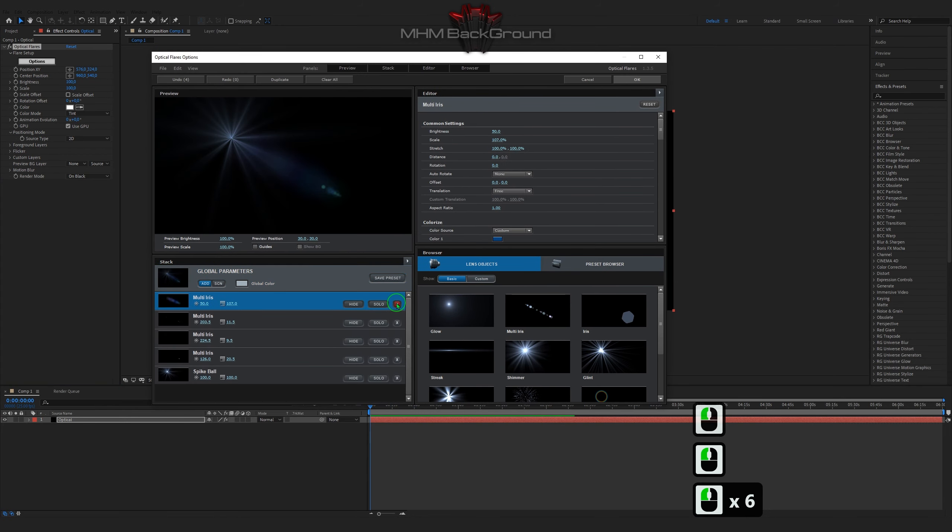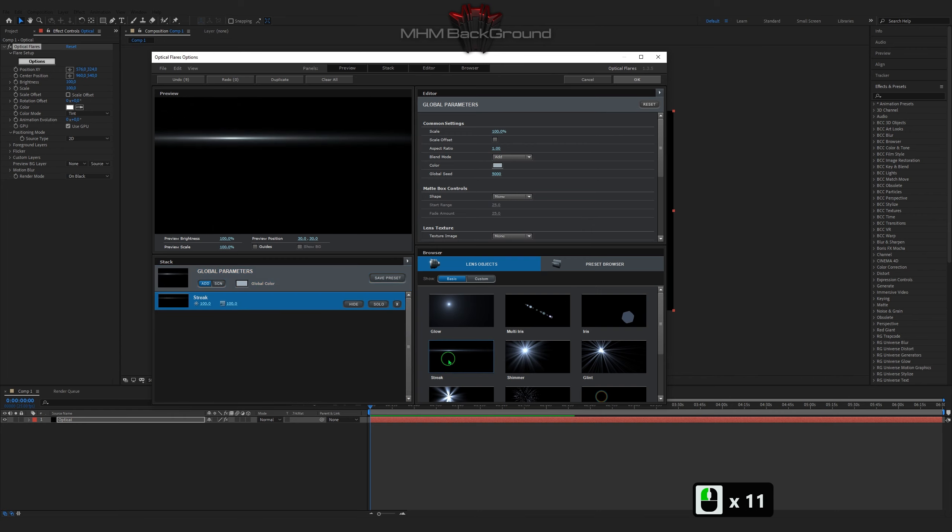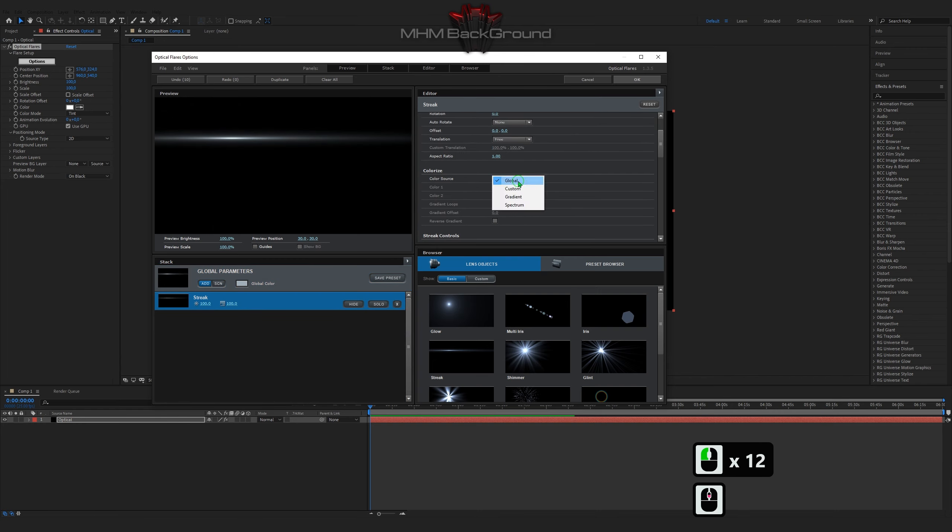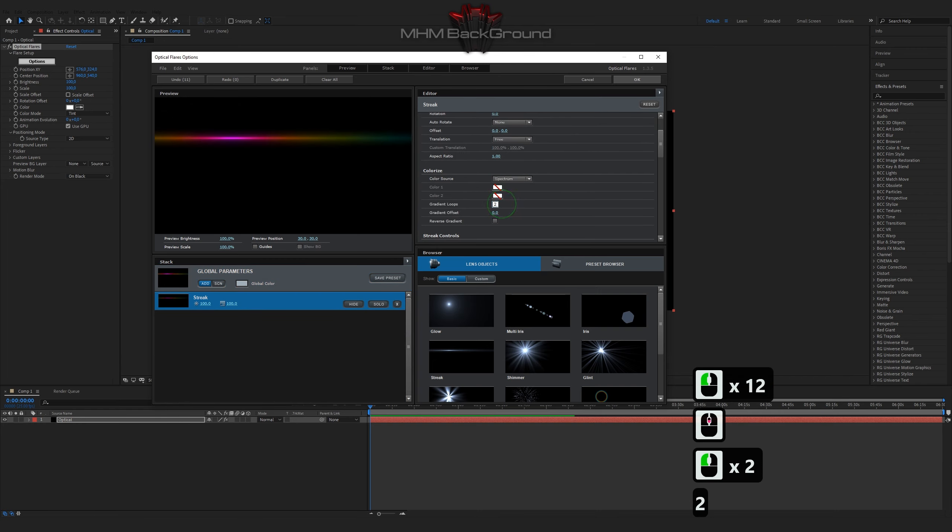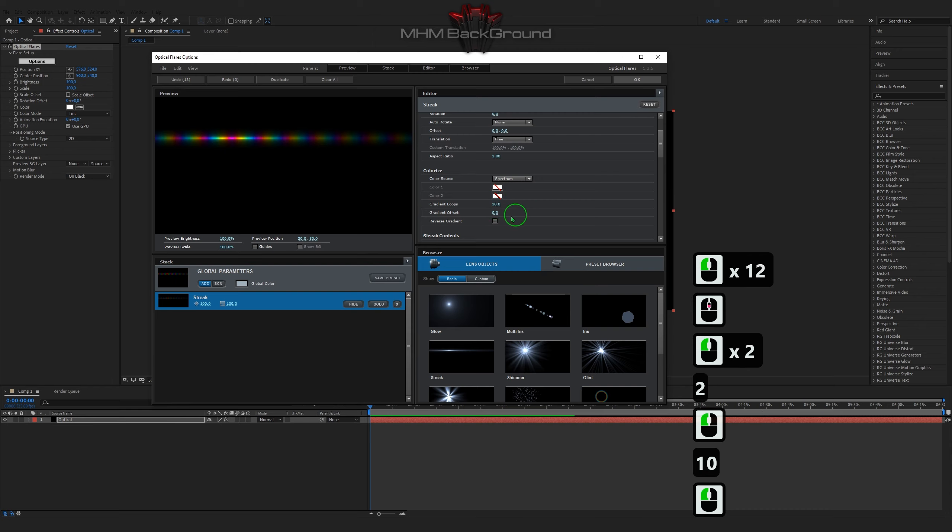Welcome to my channel MHM Background. Here we can learn how to quickly create different background footage in the After Effects program.